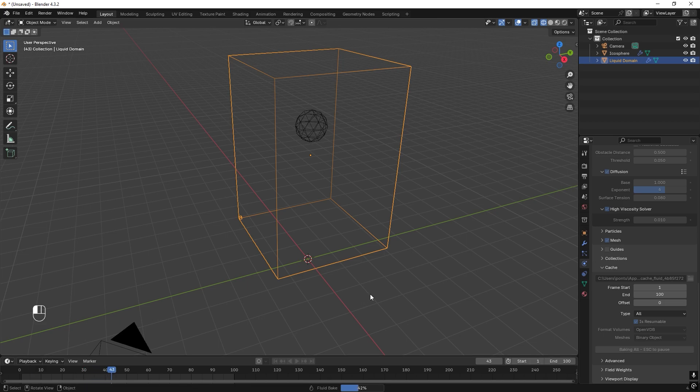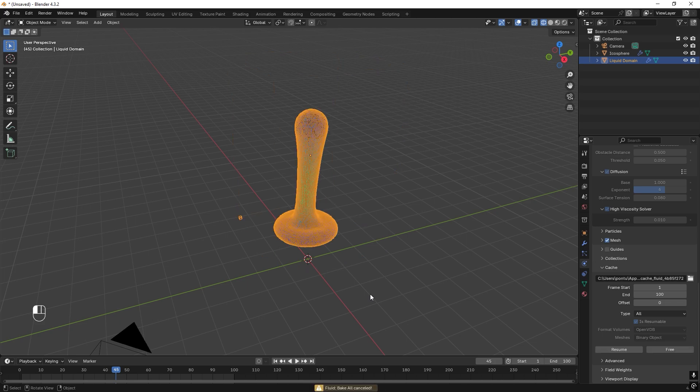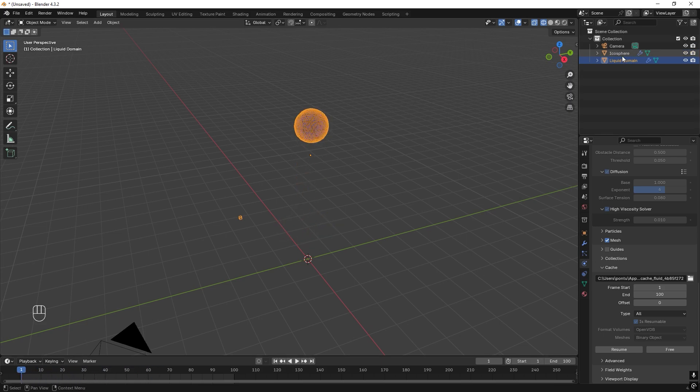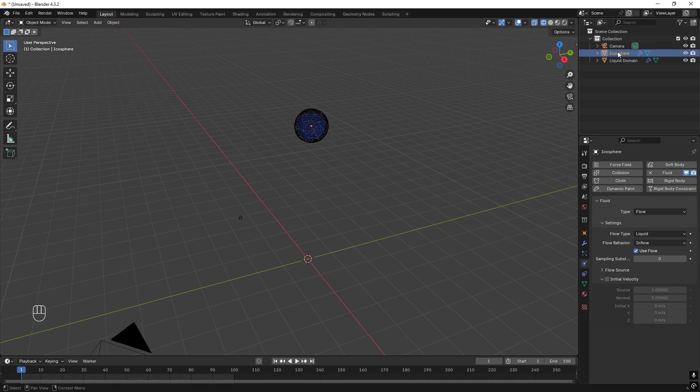And we can stop the animation by pressing X, because I realized that this will just continue to flow, and I don't want that. We can go to frame 1. We select the ico sphere up here, I think it's easiest. And we go with the inflow from frame 1, so we just press I.